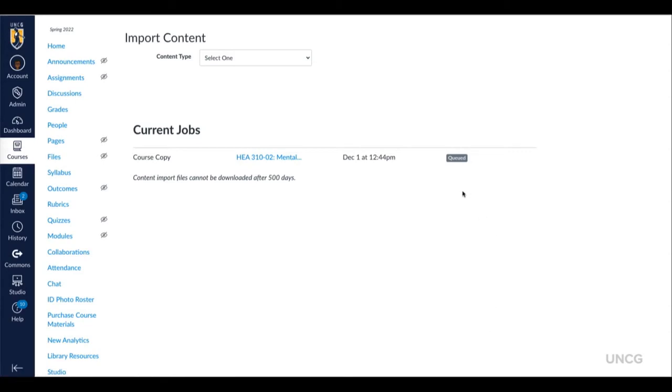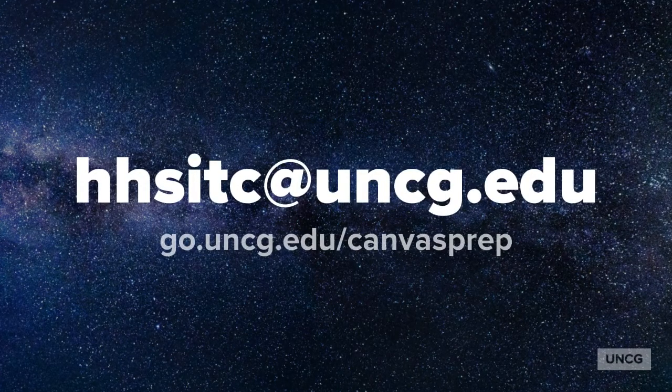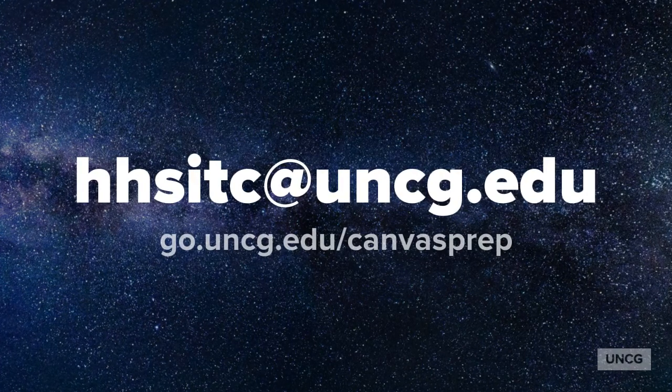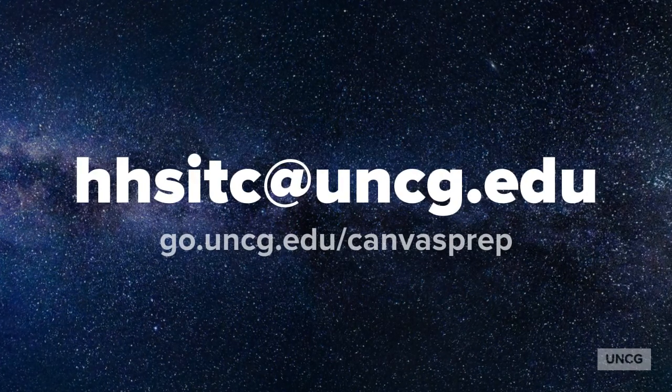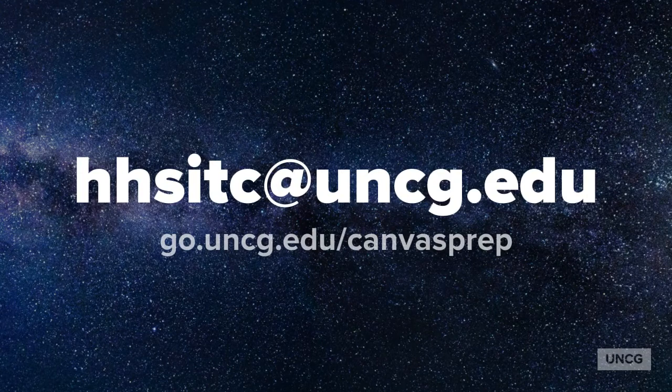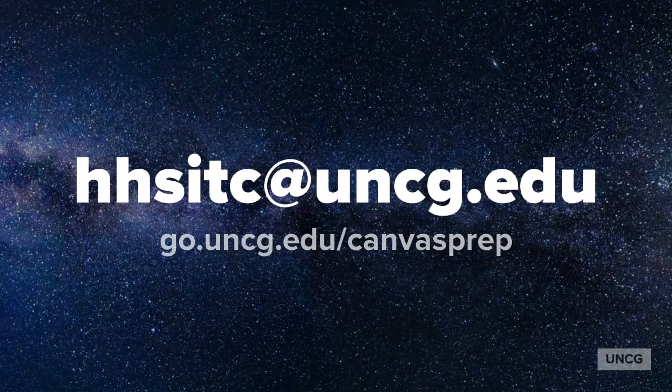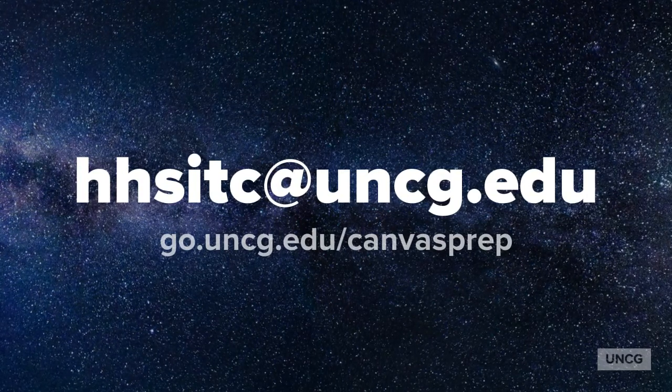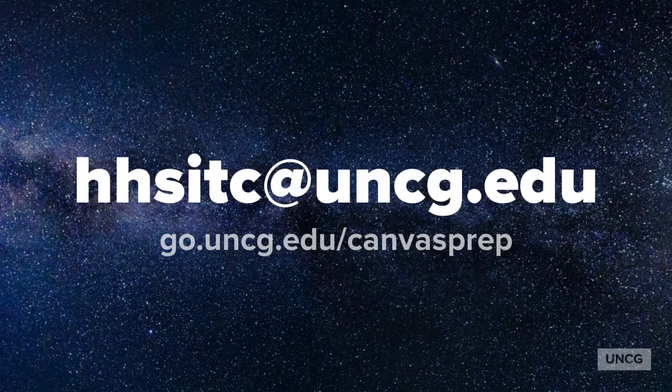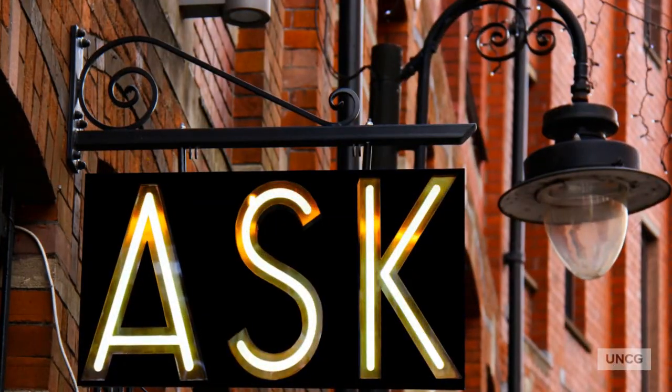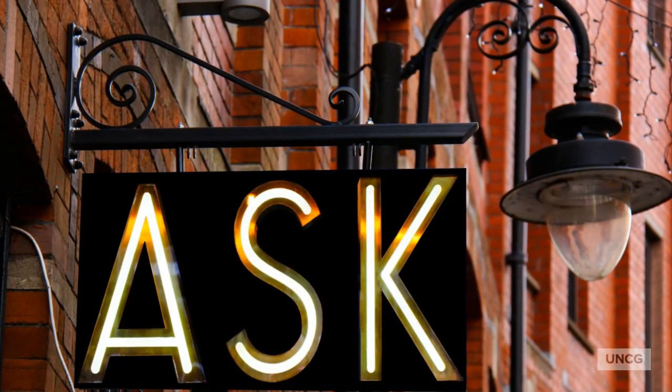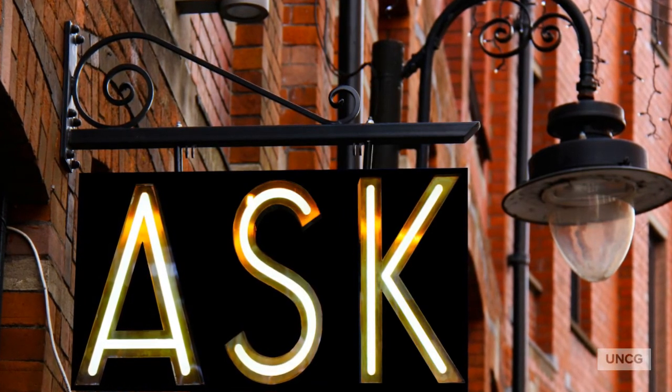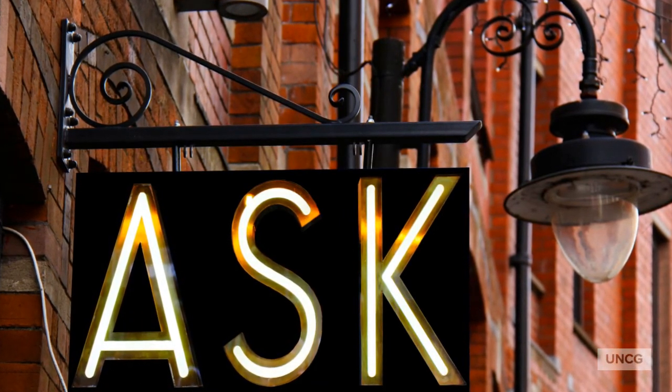If you have the permission to copy another instructor's closed course, email the HHS ITCs or complete the Canvas request form and ask to be enrolled in a previous semester's course. You may also ask the current instructor to add you as a teacher if the course is still open.